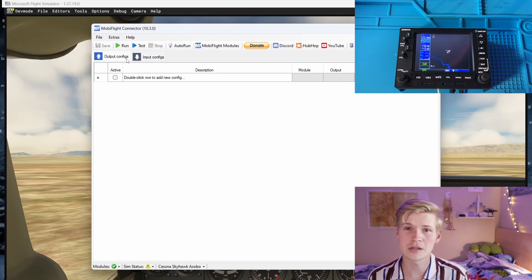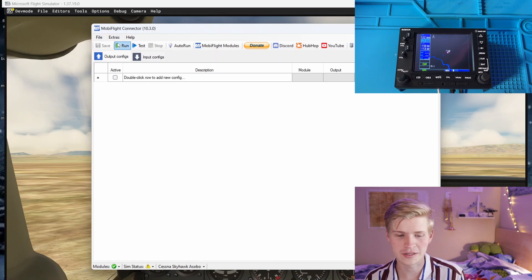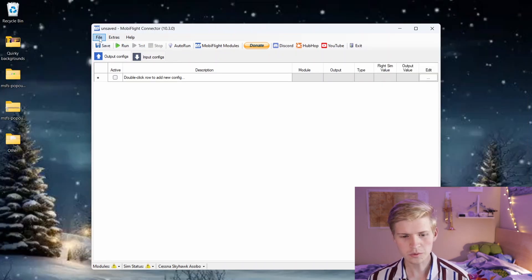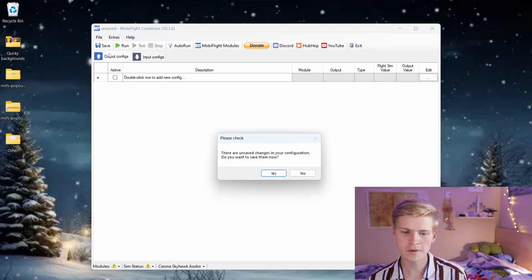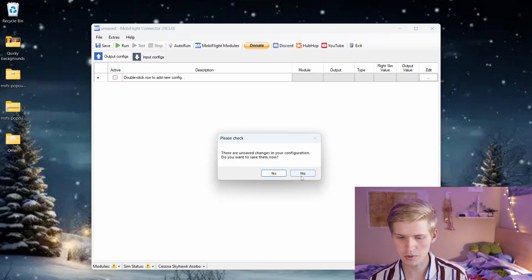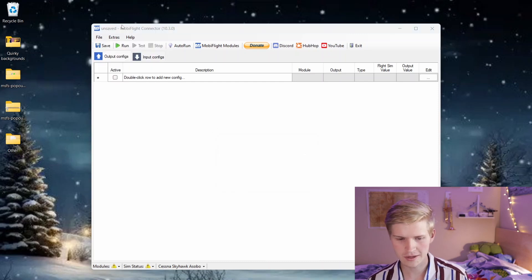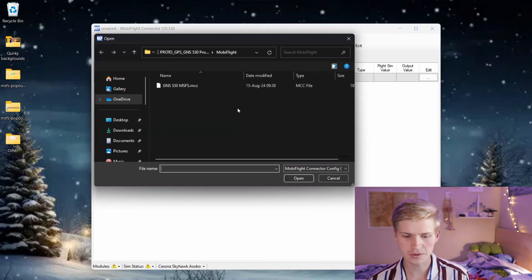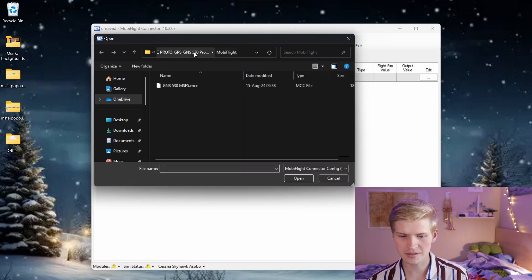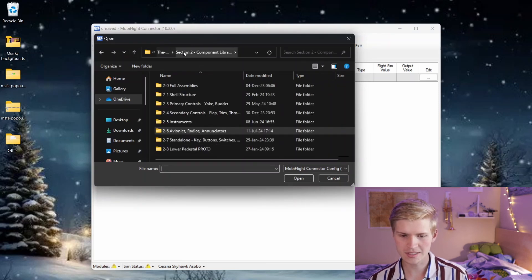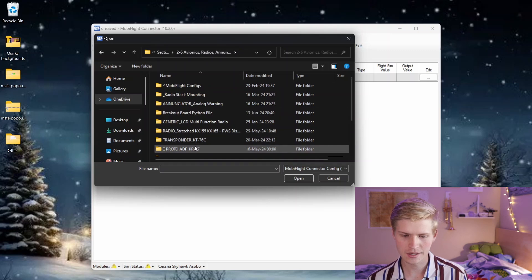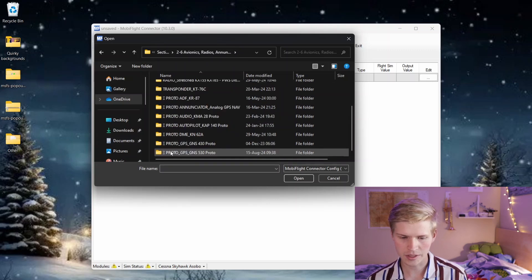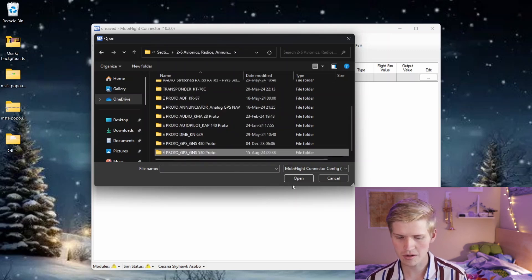That's where MobiFlight comes into play, and there's a link in the description below for where to download it. Once we're in MobiFlight, you can click file, open, and then in the C172 project files, go to your GNS530 folder. That'll be in section 2, 2-6 avionics, and then it'll be GPS GNS530.